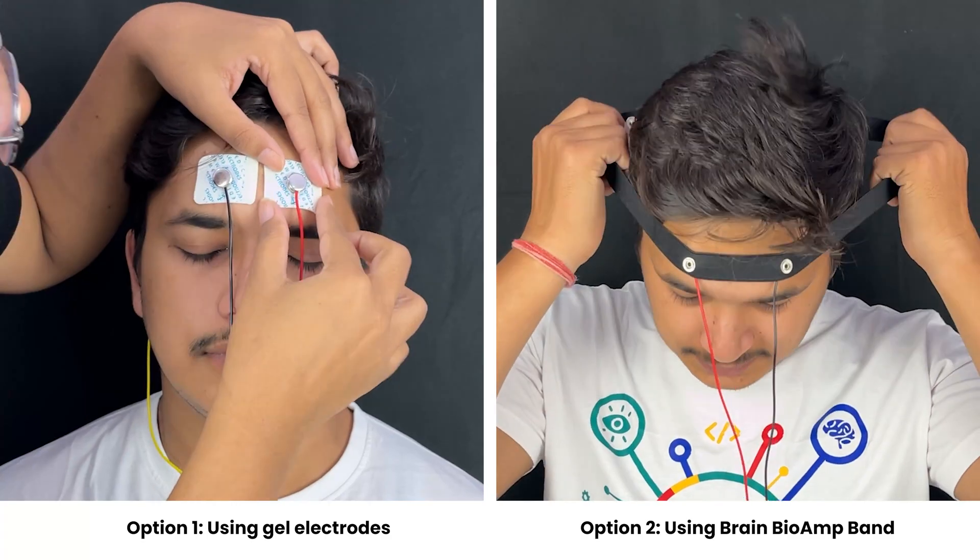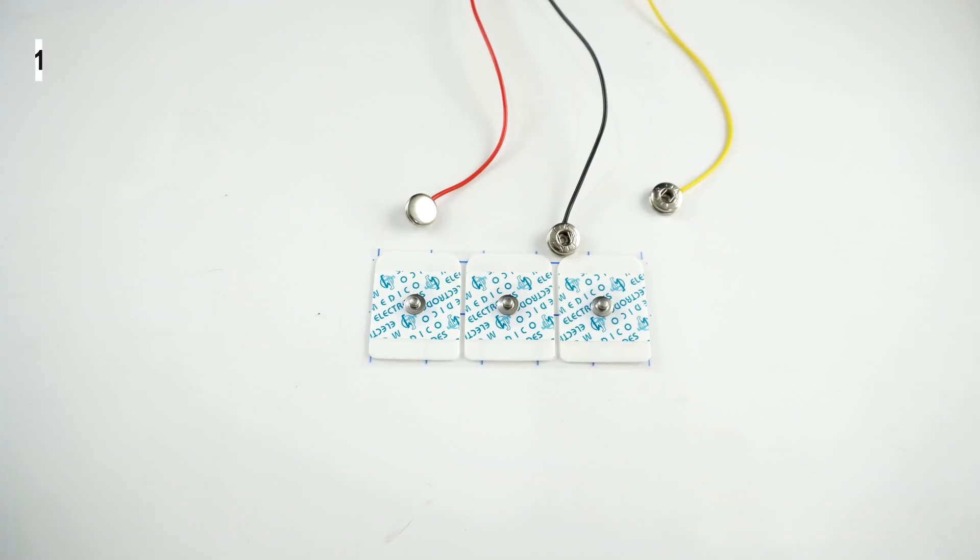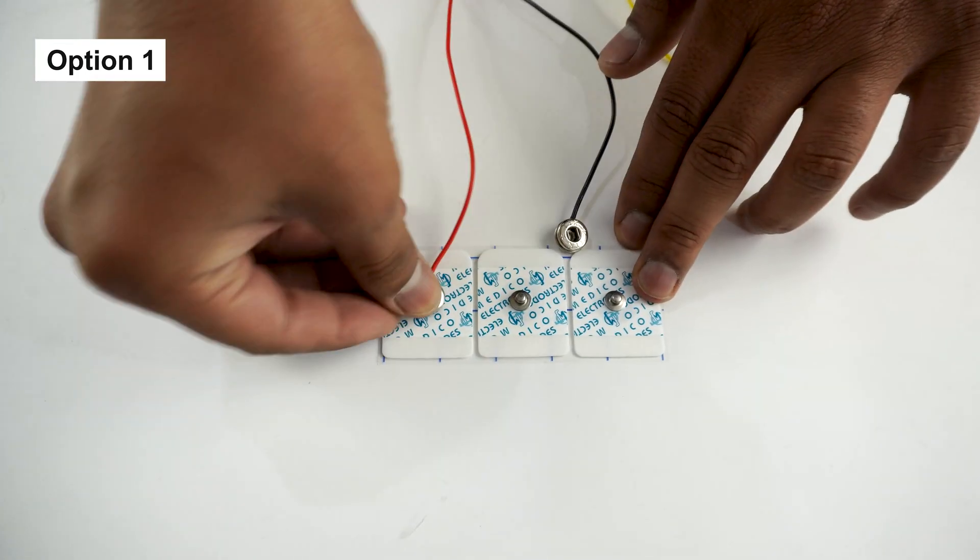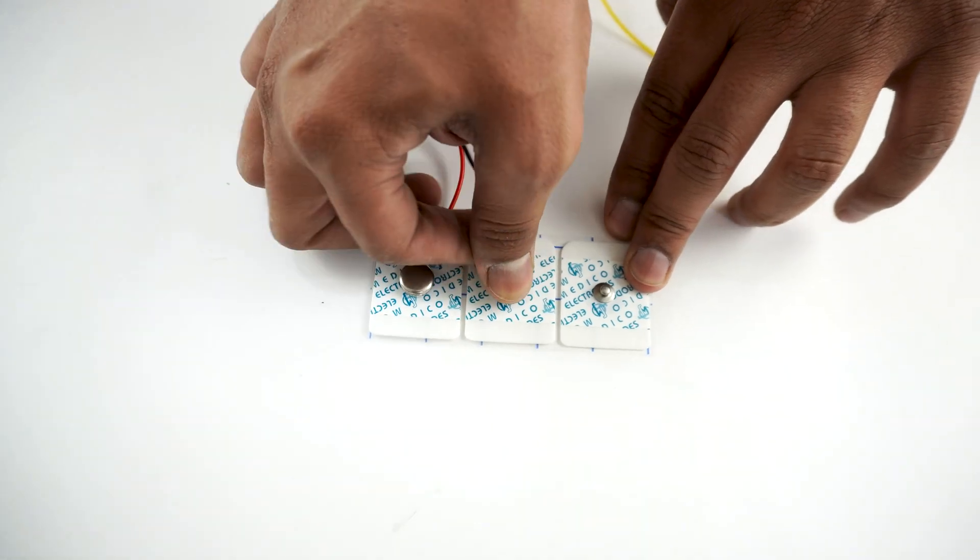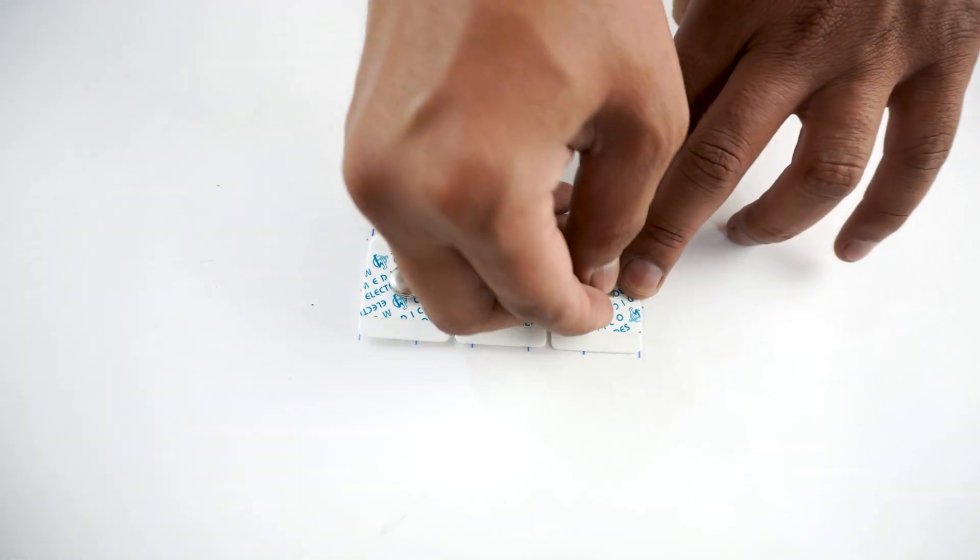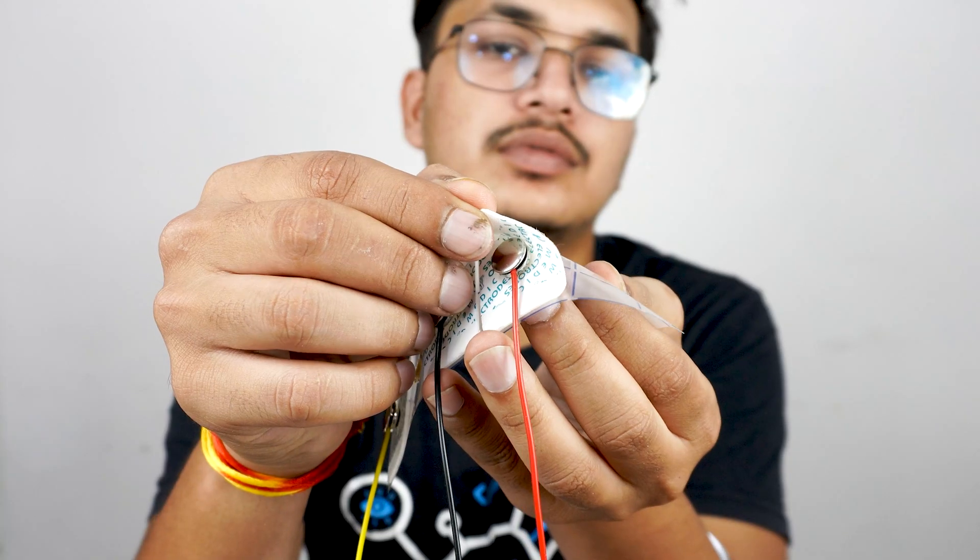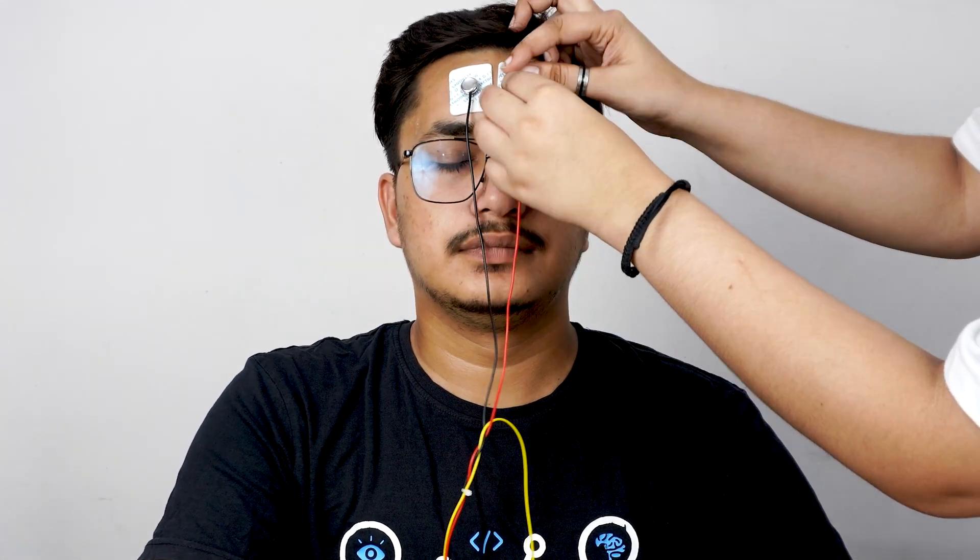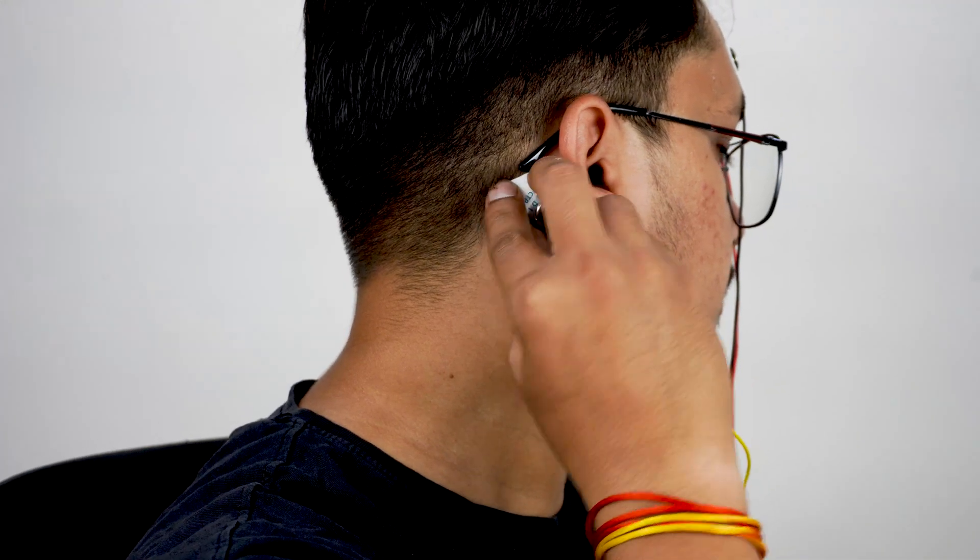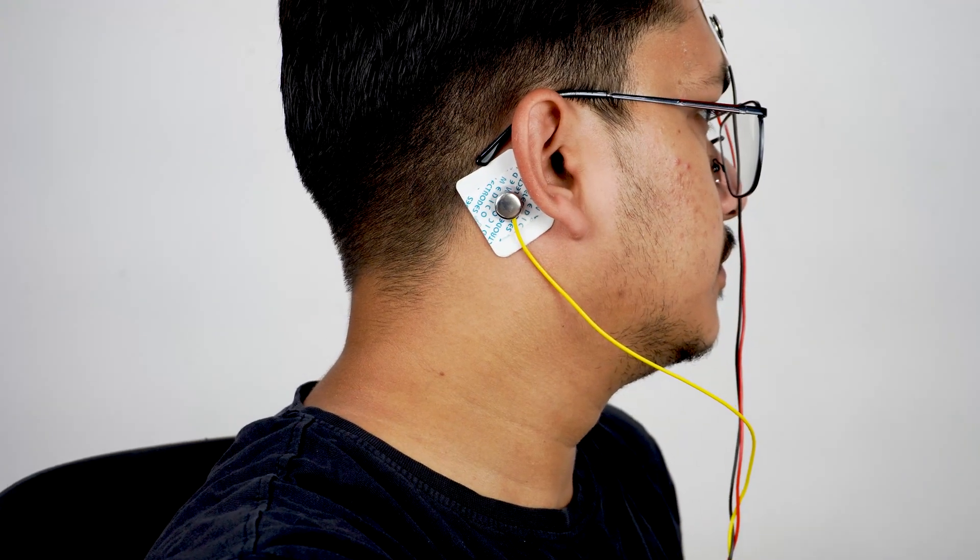You have two options to measure the EEG signals. Let's go with option one first, which is measuring EEG signals using gel electrodes. So connect the BioAmp cable to the gel electrodes, peel the plastic backing from the electrodes, place the IN positive and IN negative cables on the forehead and reference on the bony part on the back side of your earlobe.